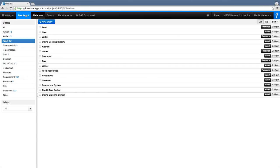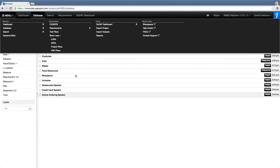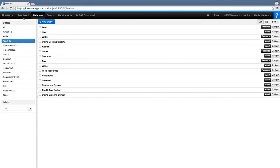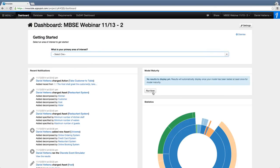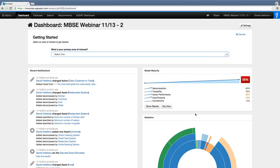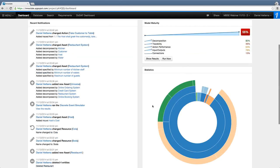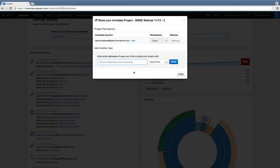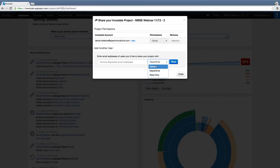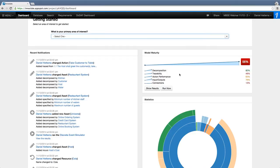For next steps: you can run reports found under Menu > Tools > Reports. You can also run the model maturity checker from the dashboard — clicking Run Now shows we're at 56% and you can see the results breakdown, based on research from Stevens and NPS. For sharing, click Share in the menu bar and add users with Owner, Read/Write, or Read Only permissions. Read Only allows users to comment in the model, Read/Write allows adding and modifying, and Owner provides control over permissions. That concludes the demonstration.